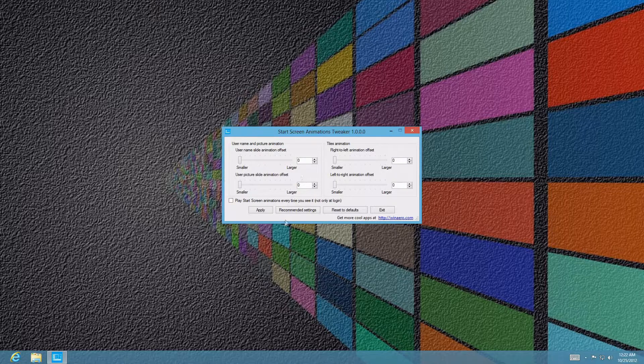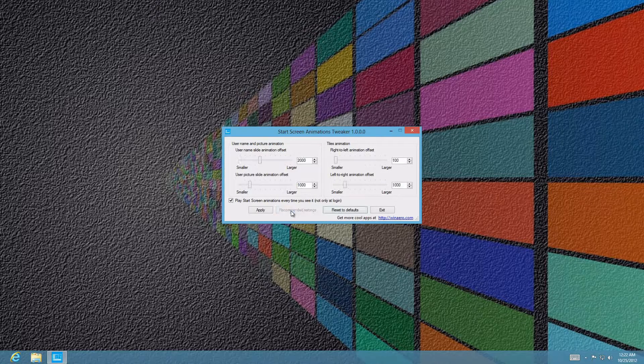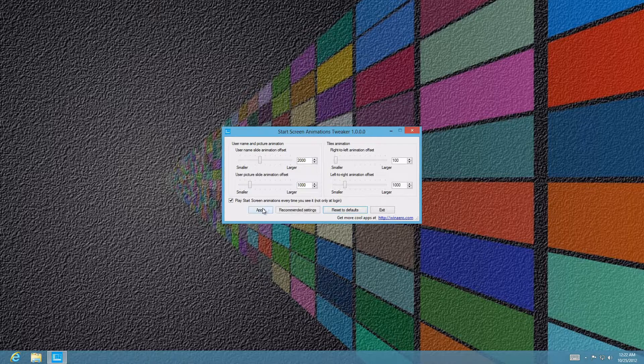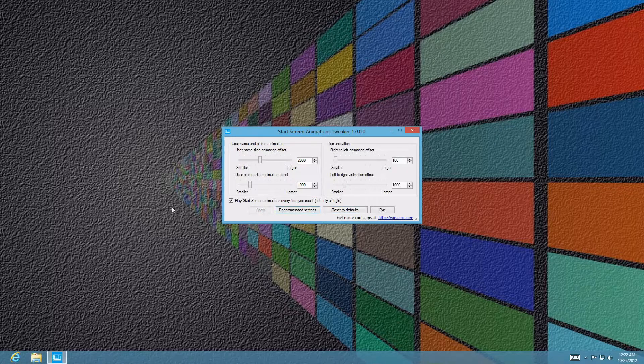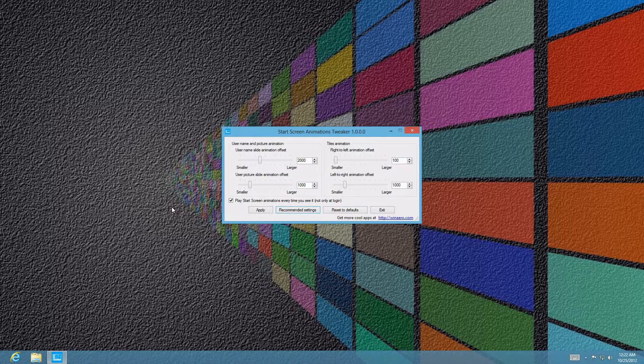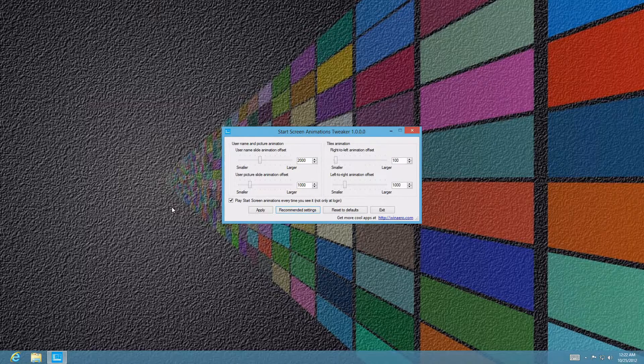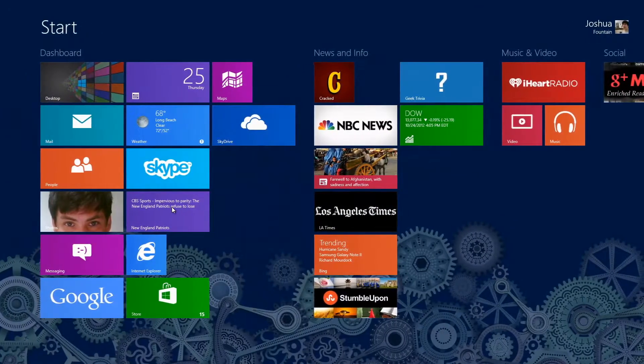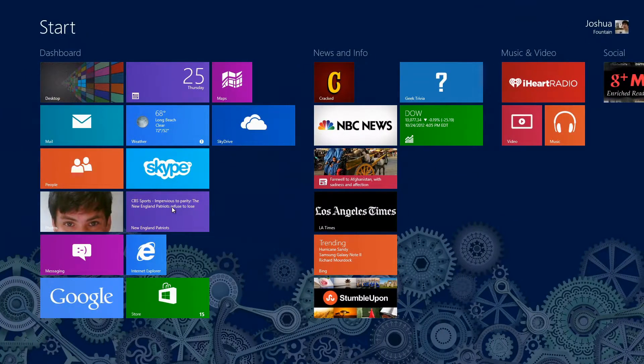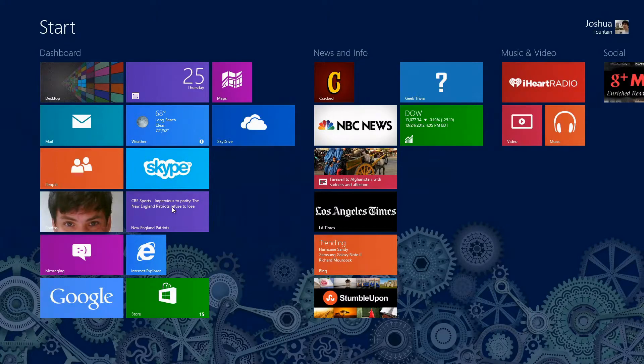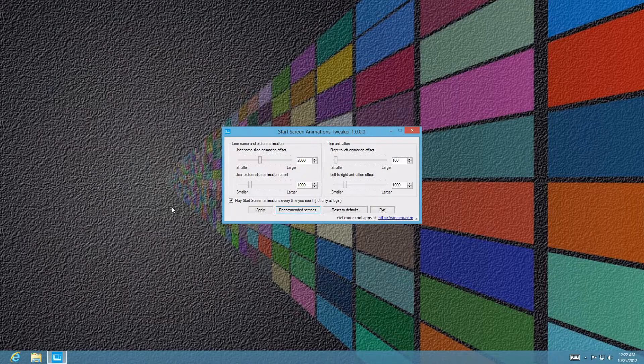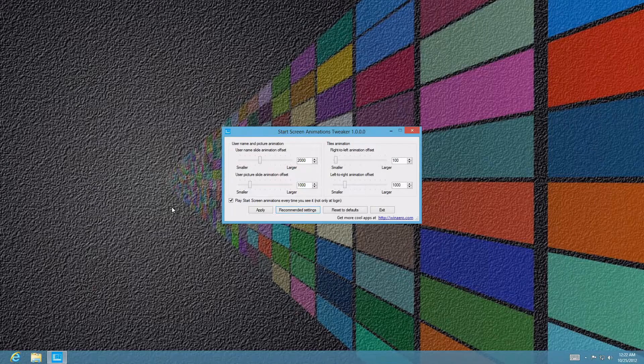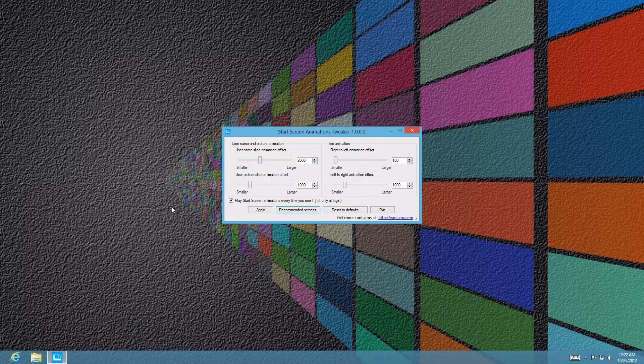If I were to press recommended settings just to give you guys a teaser of what it really is about, and then press my Windows key, it's going to have more of a rolling effect to it. That right there is from the recommended settings that the Start Screen Animation Tweaker has available.